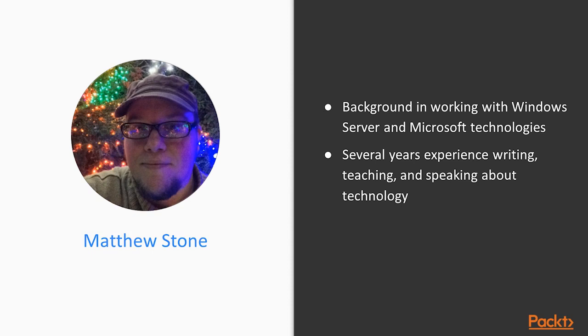A little about myself, I have worked in IT longer than I'd like to reveal. In my background, I've worked a lot with Windows Server and Microsoft technologies, more recently around the automation and DevOps space. Over the last several years, I've also taken on writing, teaching, and speaking about technology.